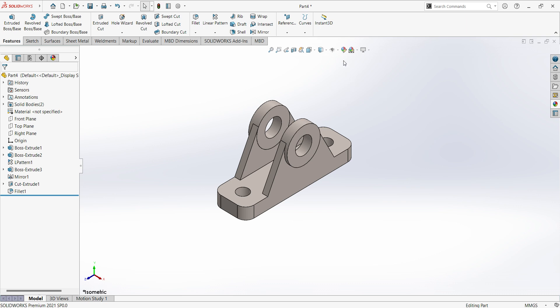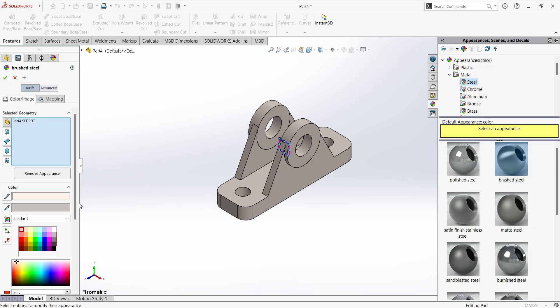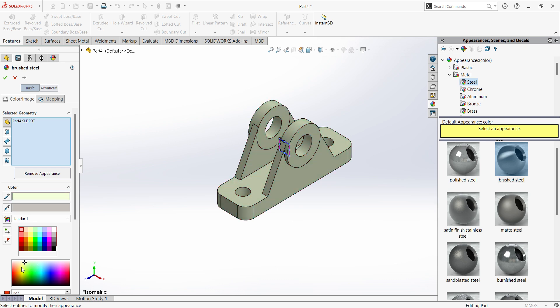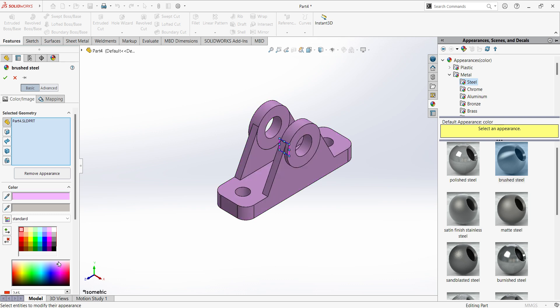So here we can assign the color, edit appearances, select color which color you want. You can assign the color here.